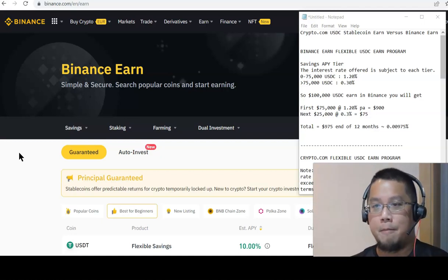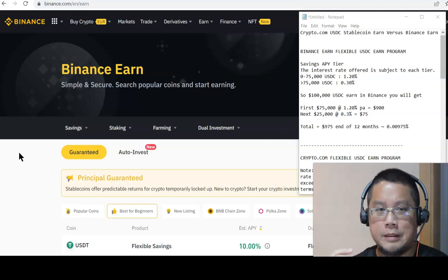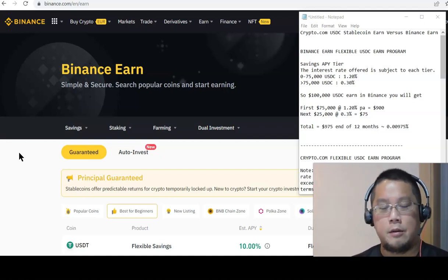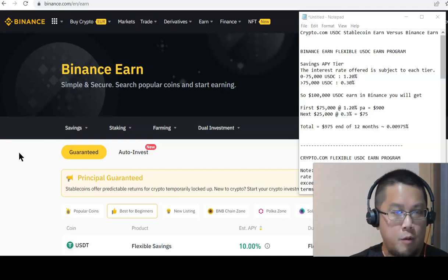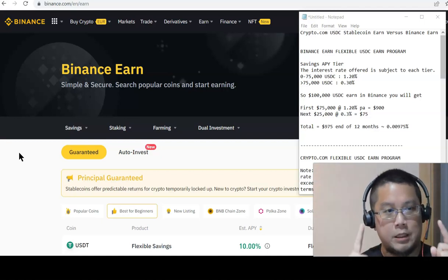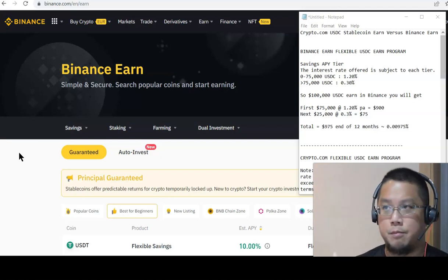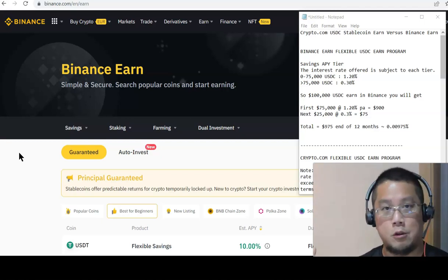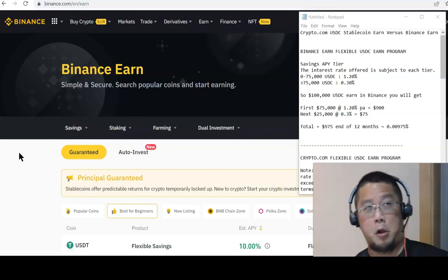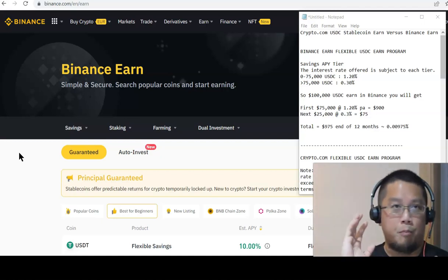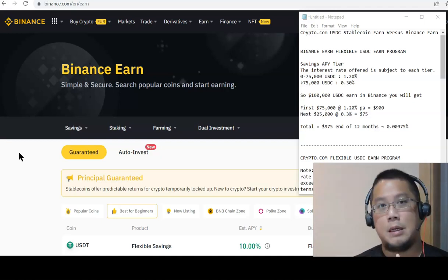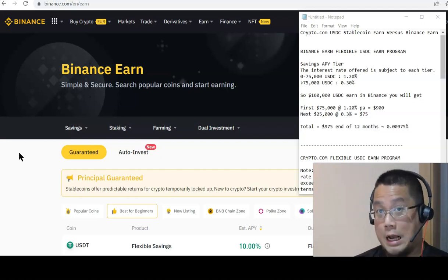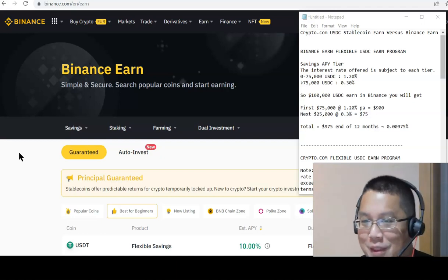I was hearing people saying that other places also start slashing. So I want to do a comparison between Crypto.com's Earn Program, Flexible USDC Program, versus Binance. Binance is probably Crypto.com's biggest competitor, barring Coinbase aside. I'm just going to compare the USDC Flexible Stake on Binance Earn versus Crypto.com Earn, and this is what I found out.